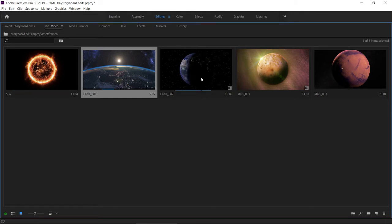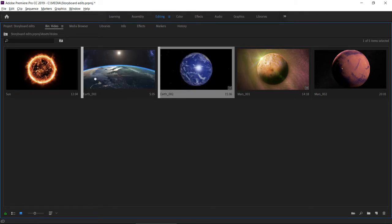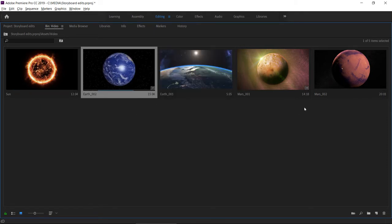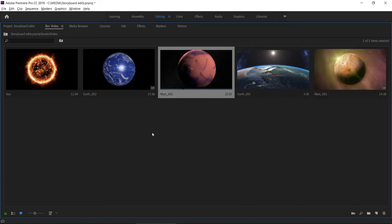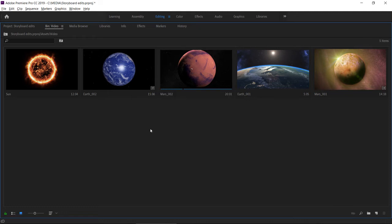I'm going to drag these clips into the order I'd like them to appear in my sequence. I've just got five clips here, but you can imagine with 50 this would really look like a complete edit. Now I'm going to deselect because the selection order defines the order in which these clips are going to be added to the timeline.